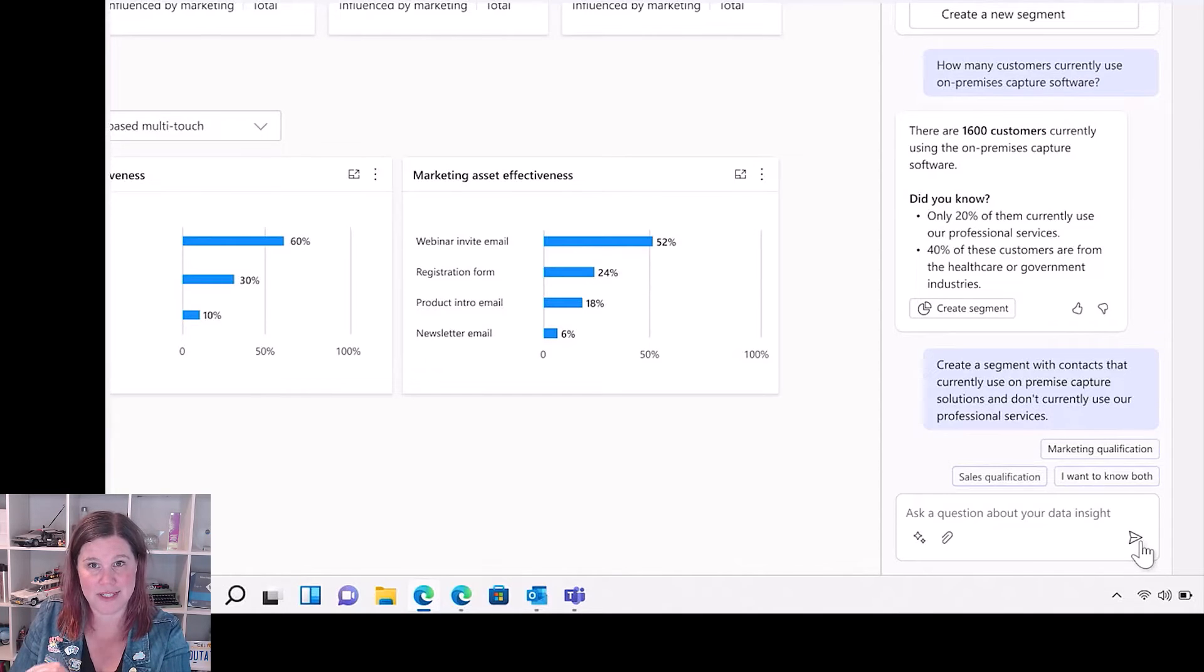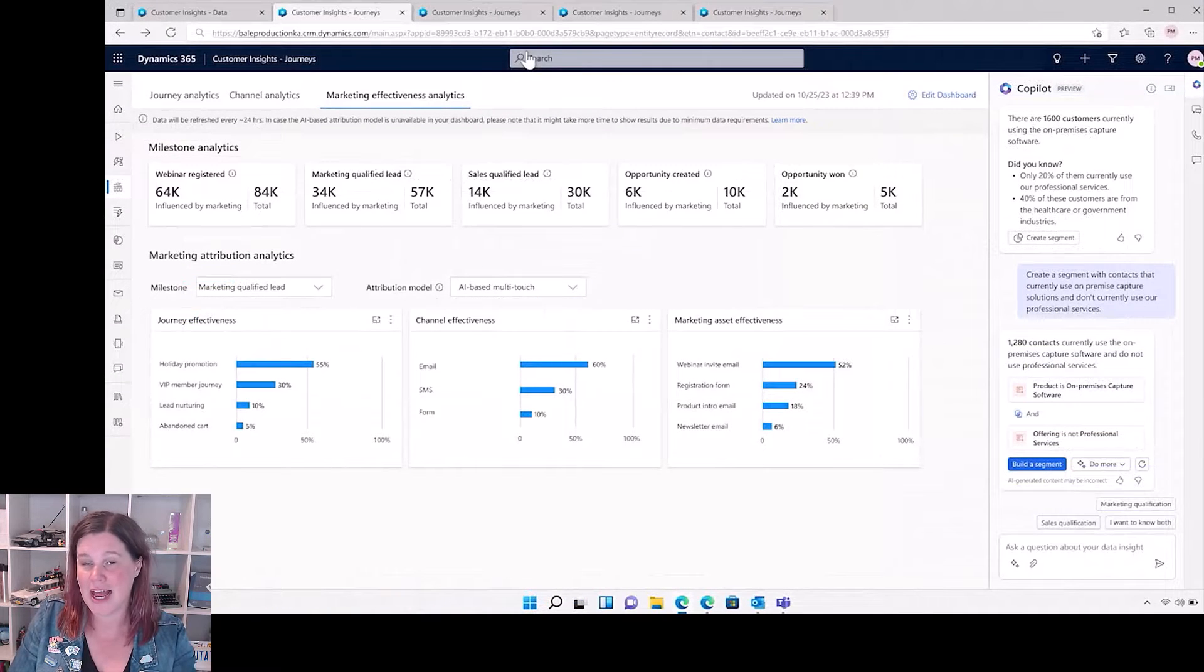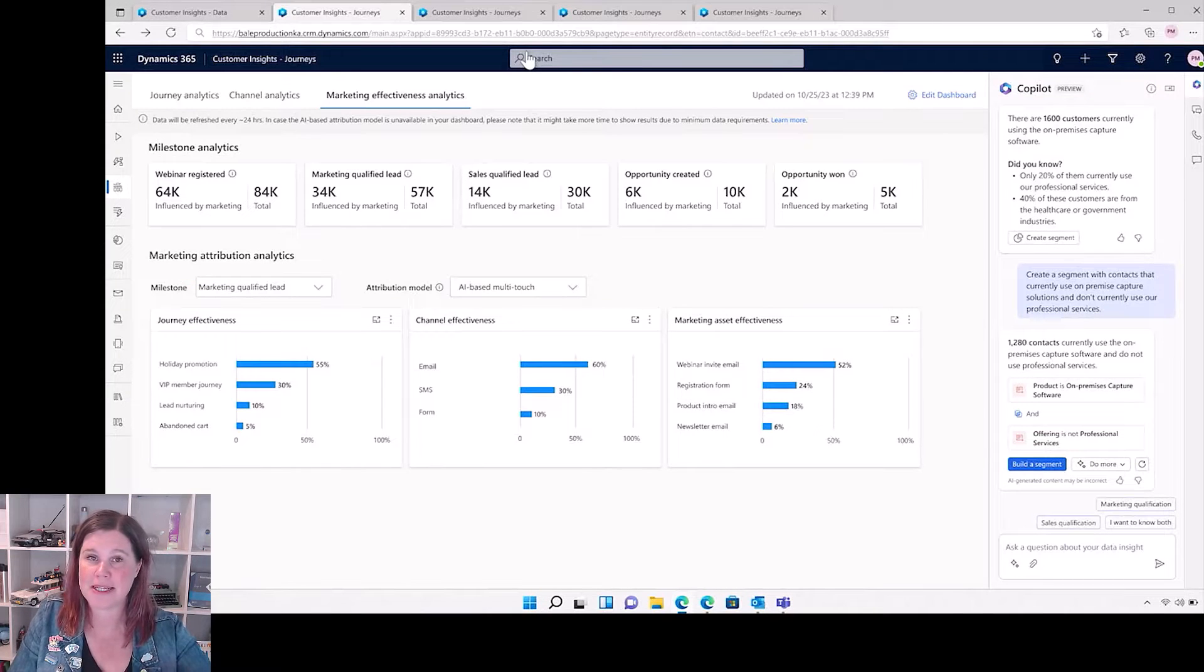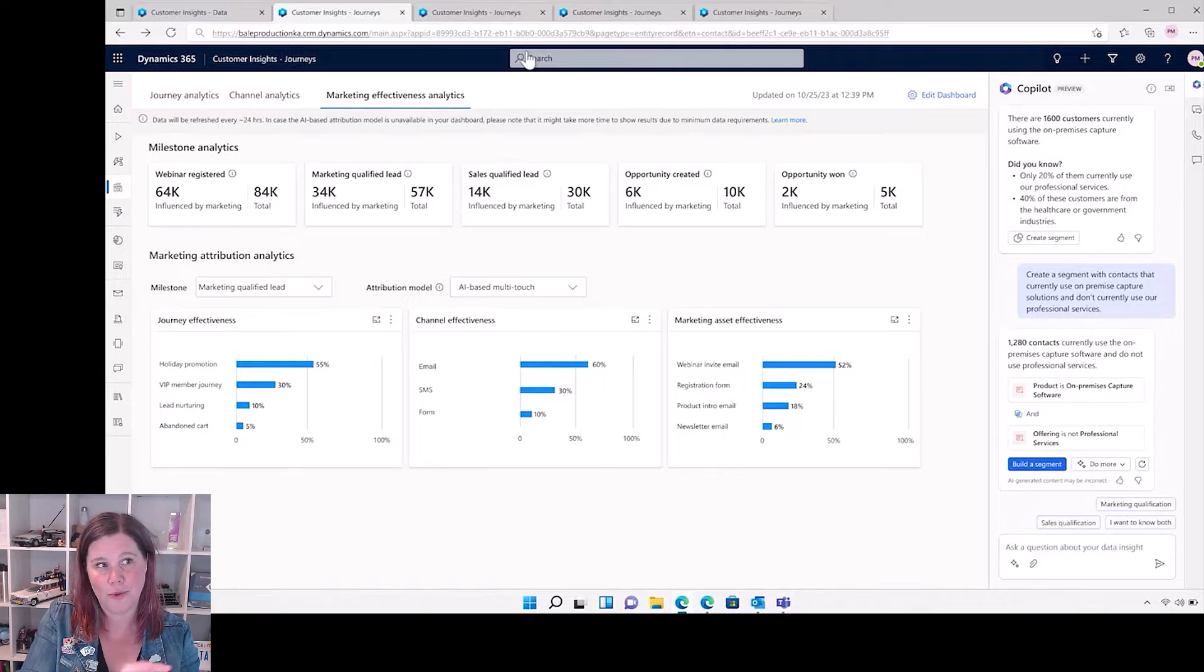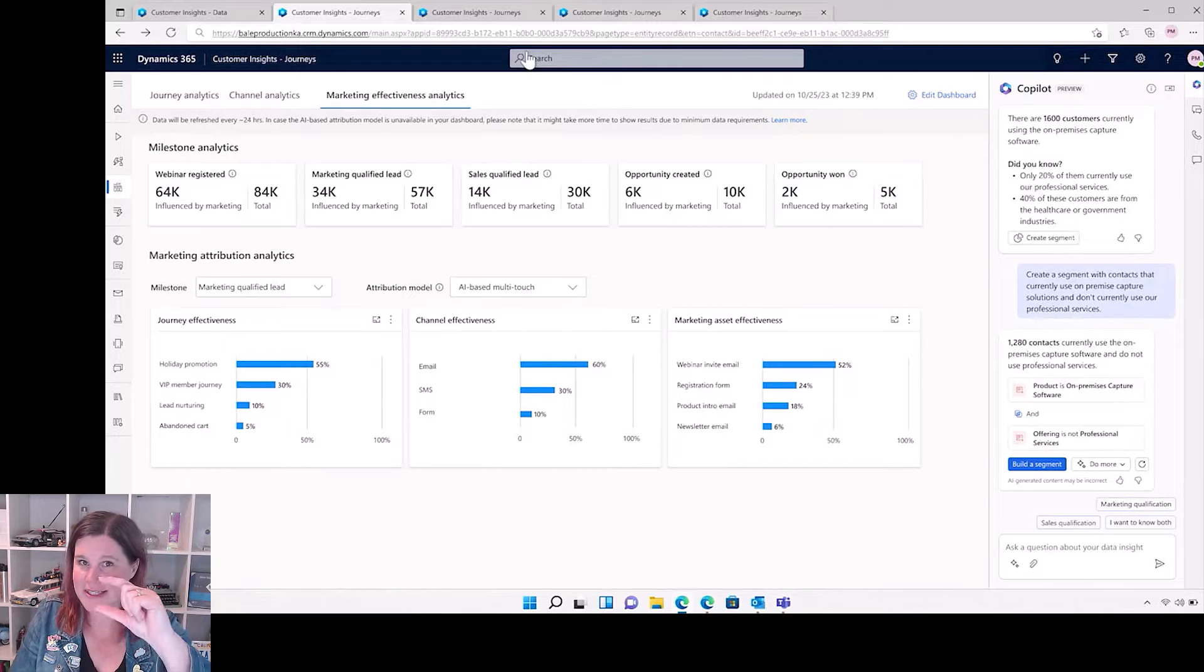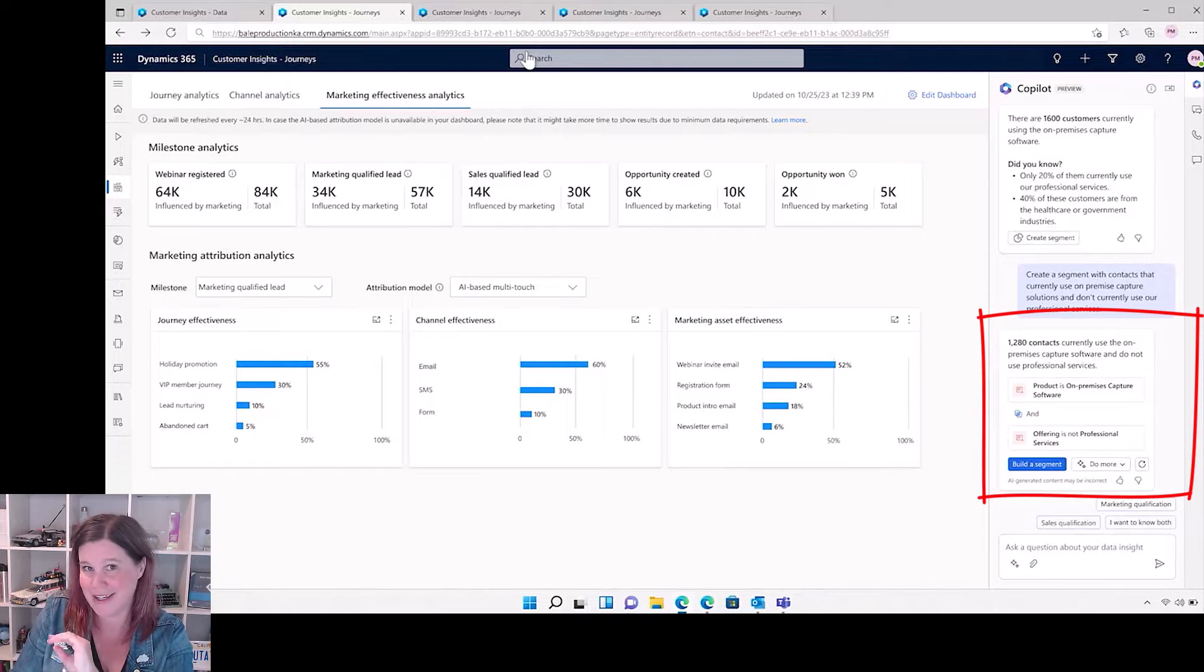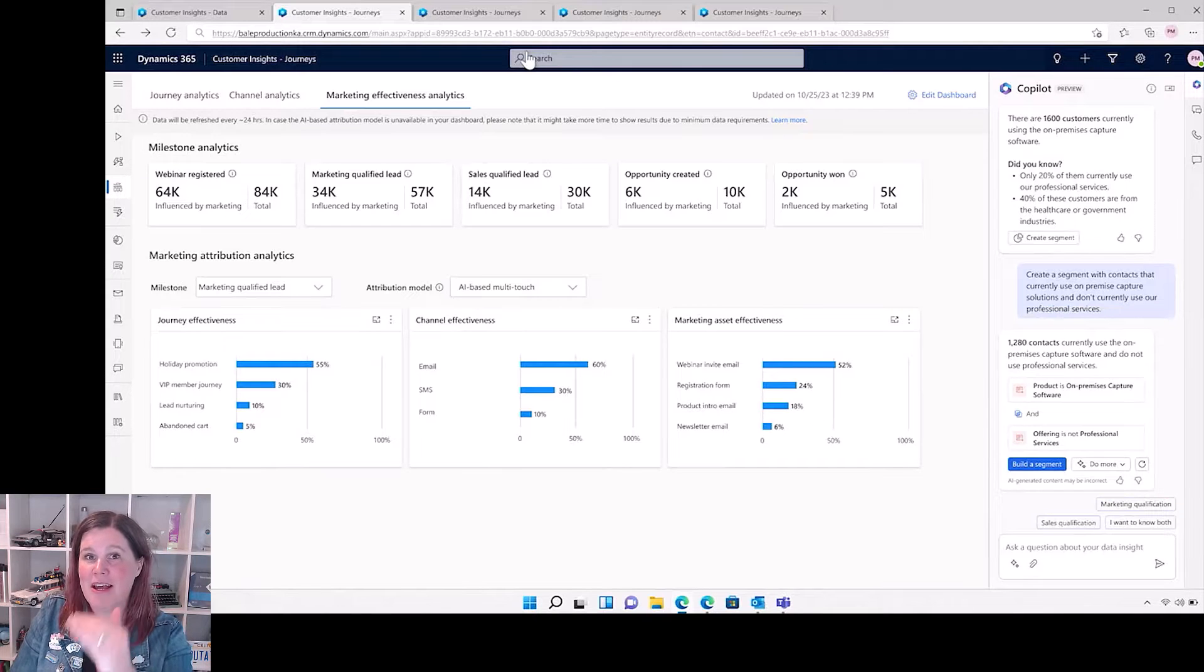Now we're switching across into the customer insights journeys piece. This is the marketing execution, so that same co-pilot working across both. And now we've got that sitting in here and you can see that segment starting to be built out with the boolean logic that, again, a lot of people don't know how to do. That's a bit of a lost skill set, but the co-pilot is able to do that for you based on natural language.